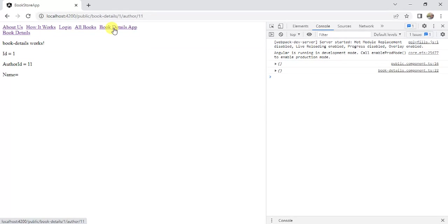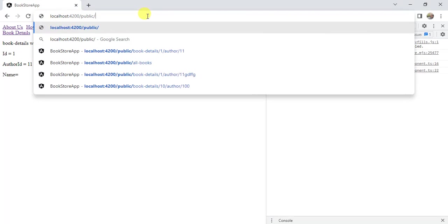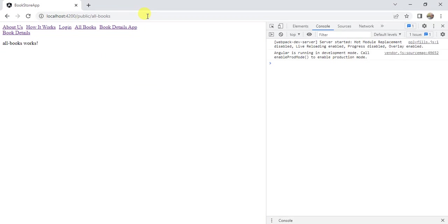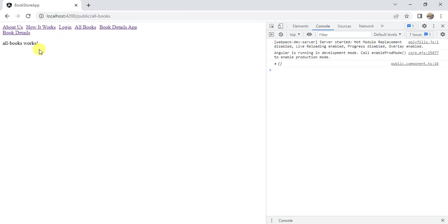Now click this book details app. Now remove this part from here. We have redirected to the all books page. This is how we can use redirect to in our routing in Angular application.